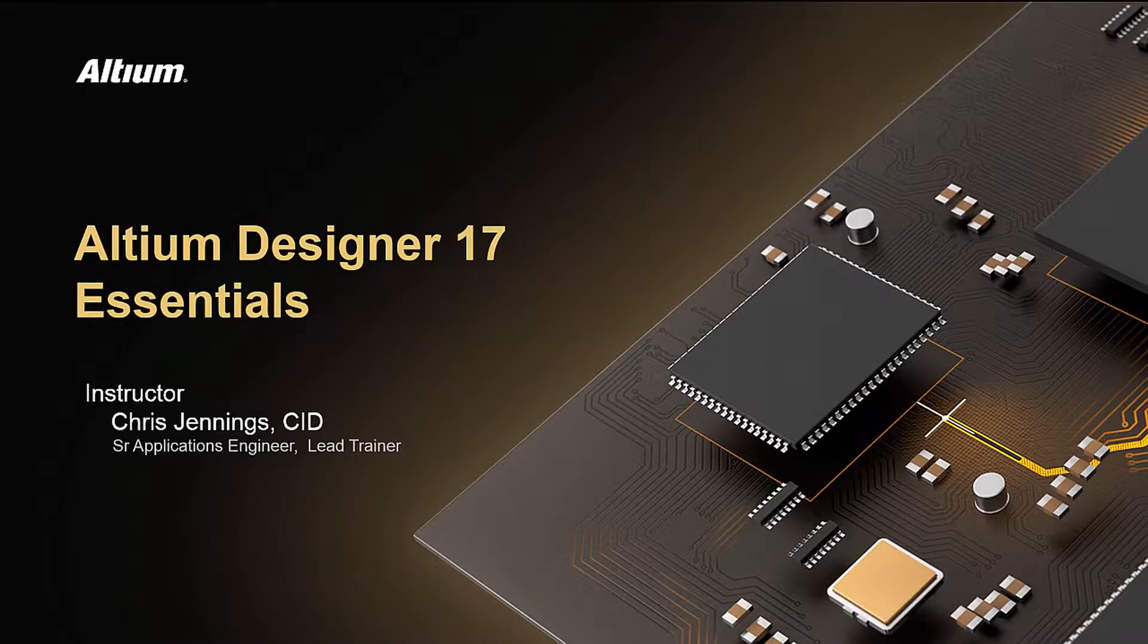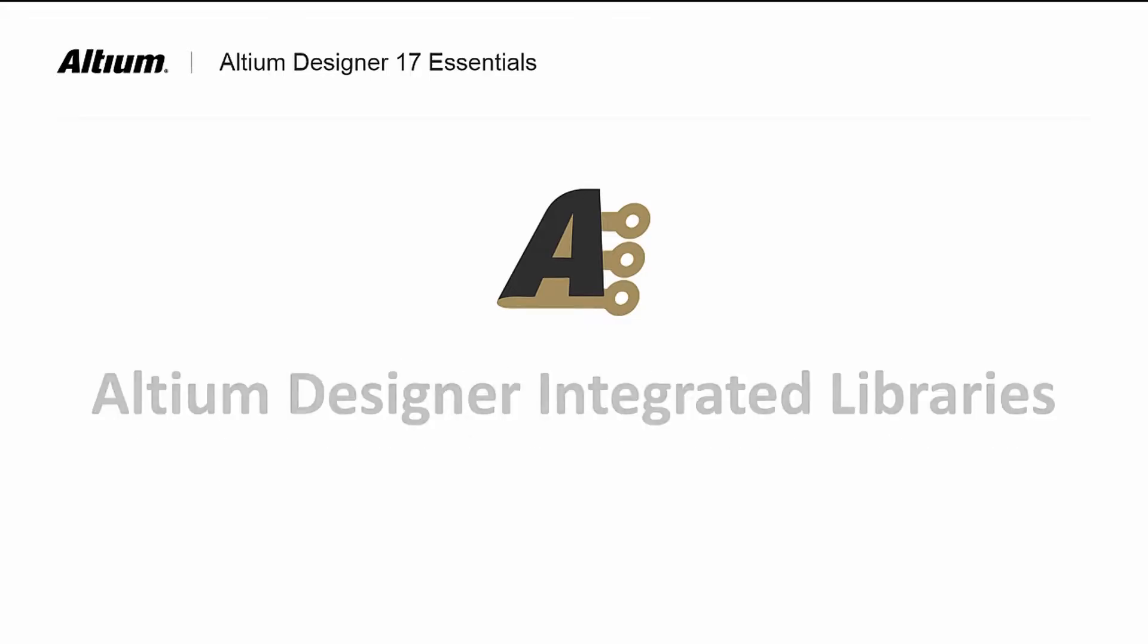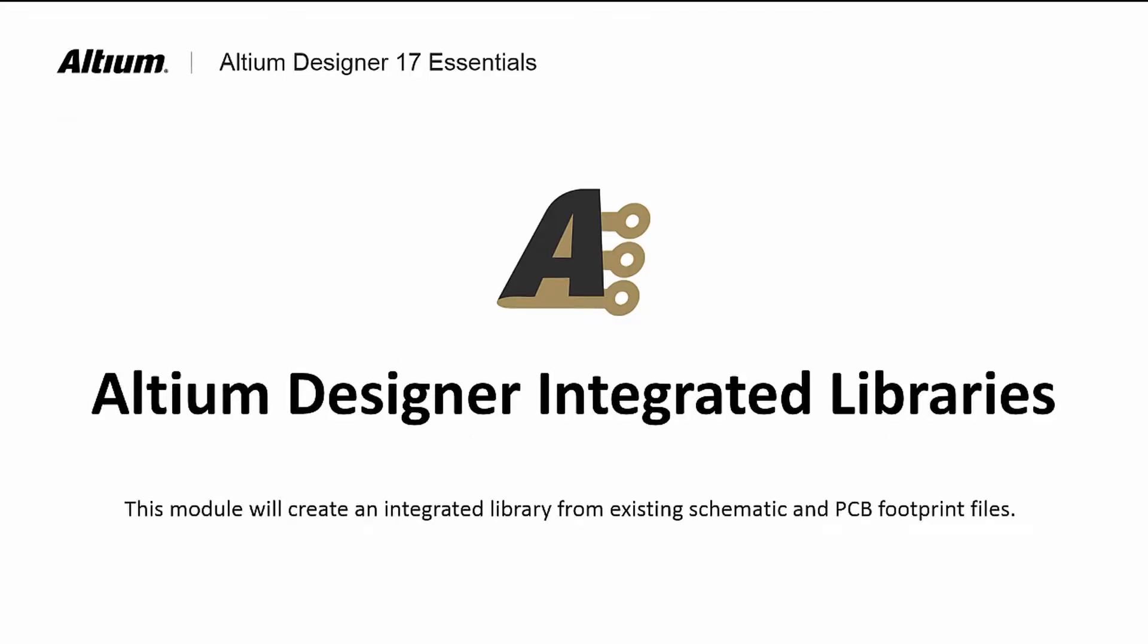Welcome to Altium Designer Integrated Libraries. In this module, we will recreate the WCT Integrated Library project.